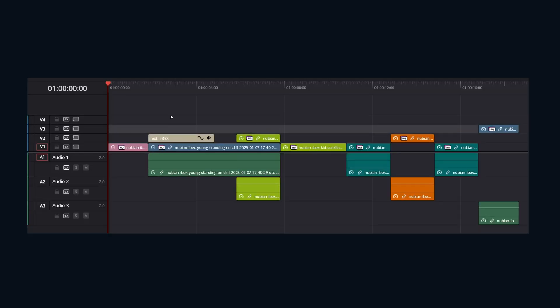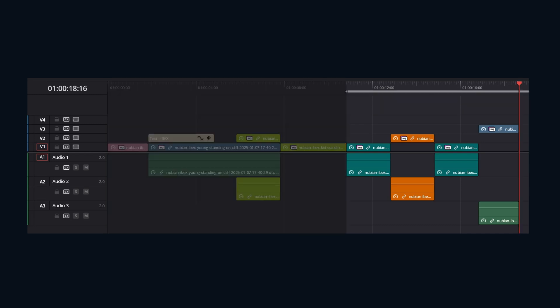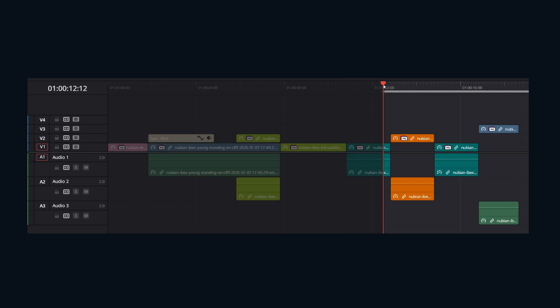To get started, we're first going to have to select some clips. Choose the clips on your timeline that you want to group together. You can select them individually or use in and out points for a more precise selection. You can even grab portions of clips.